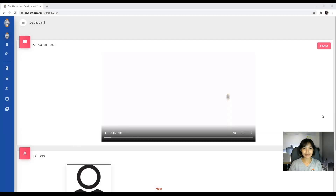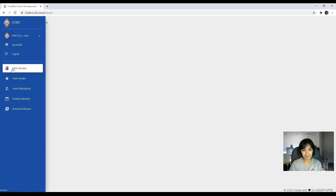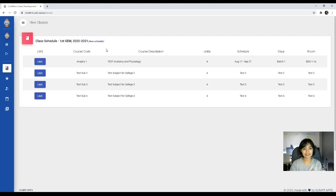Part three will now cover your access to your learning management system. We can start by clicking on your view classes tab and it will show you your currently enrolled schedule. Your subjects would have their respective LMS button, so if you want to open a specific LMS, you can just click on the LMS button.